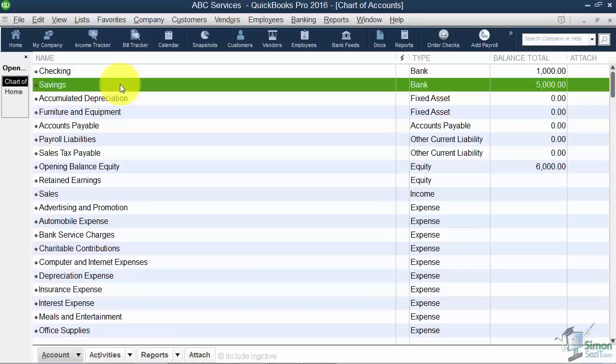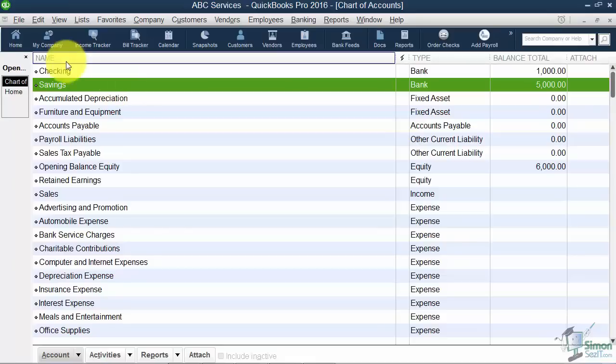When the depreciation happens the accountant will tell you what numbers to plug in to have it minus that back out or if you purchase another vehicle you want to add that back in. So like I said you're just creating the accounts to hold this information. That's all you're doing here. So get with your accountant on this and then you can set those up.